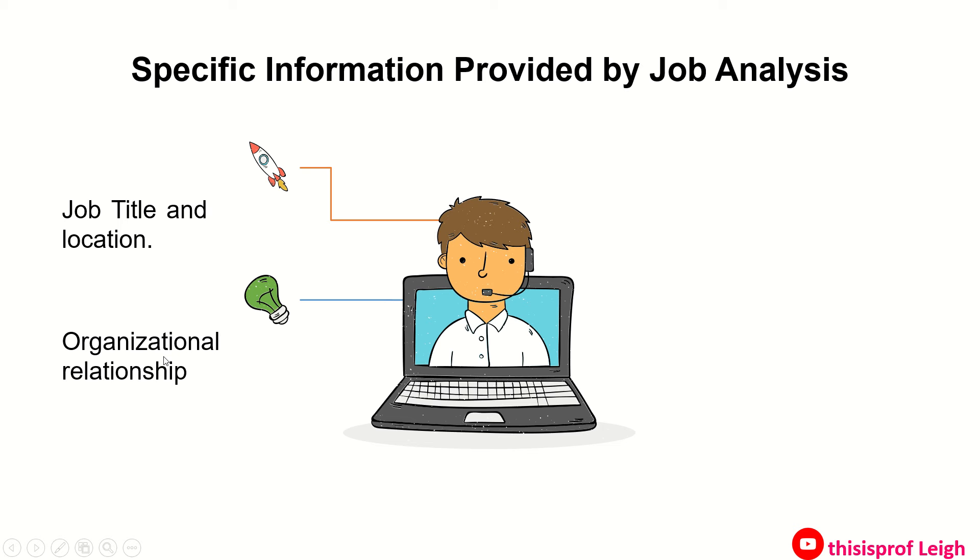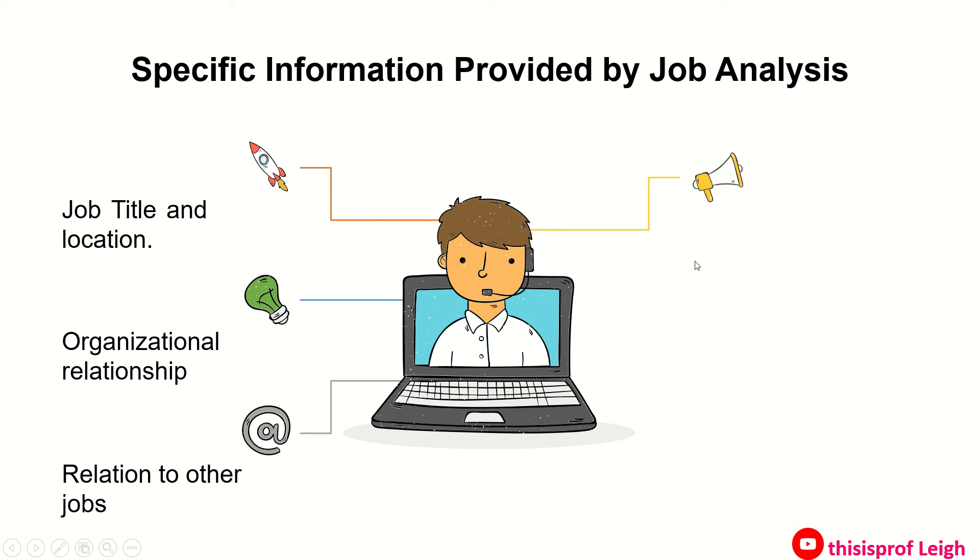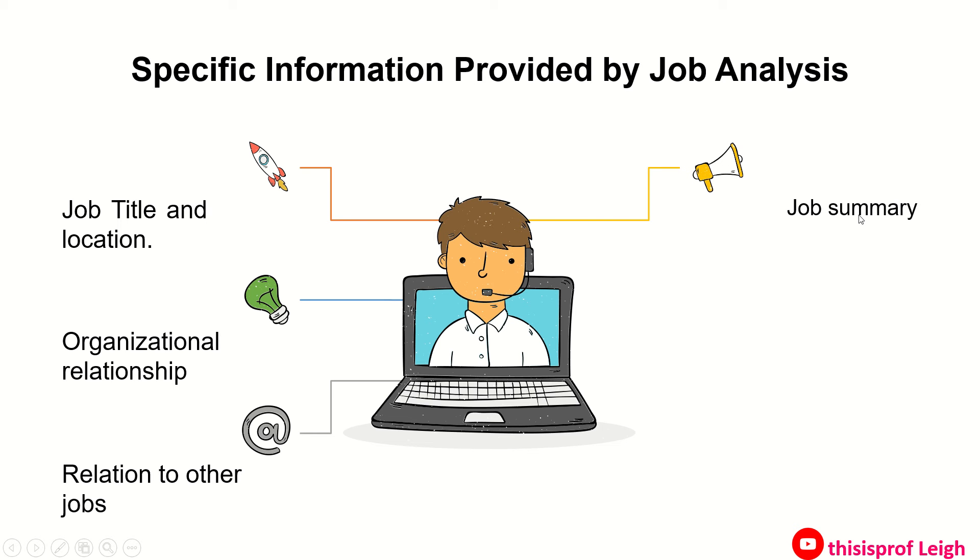Then you have relation to other jobs. This describes and outlines the coordination required by the job. Say you are the manager of the HR department, you are having coordination with the marketing department, with the finance department. Another is the job summary or the condensed explanation of the content of the job.